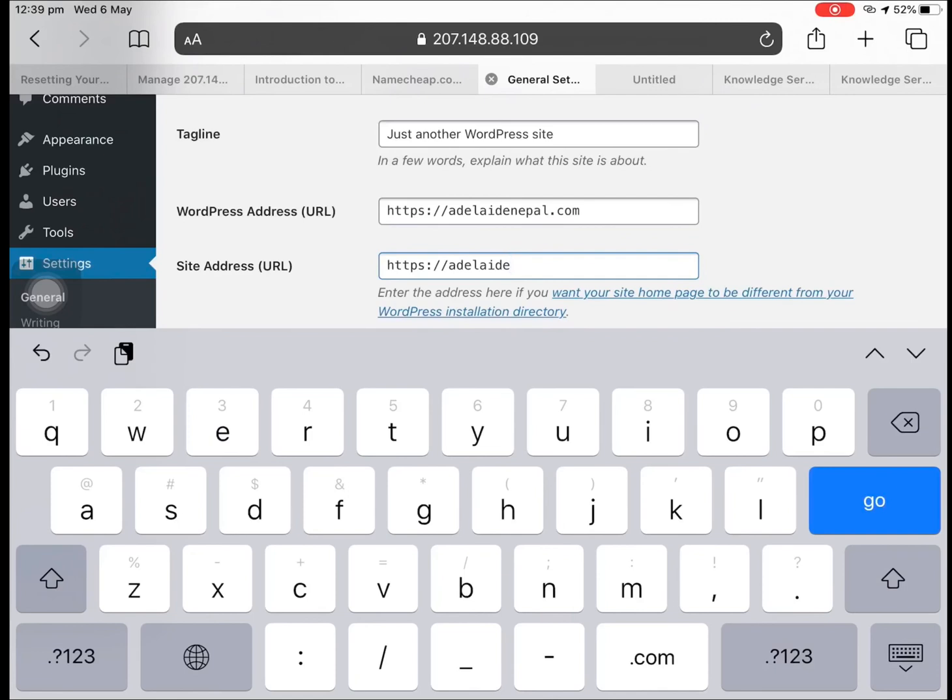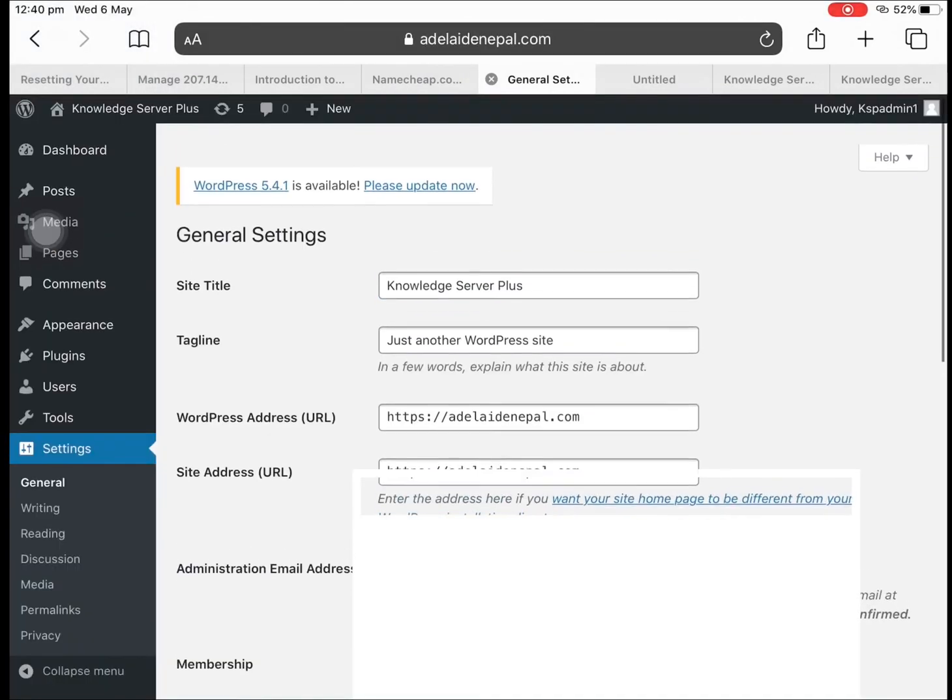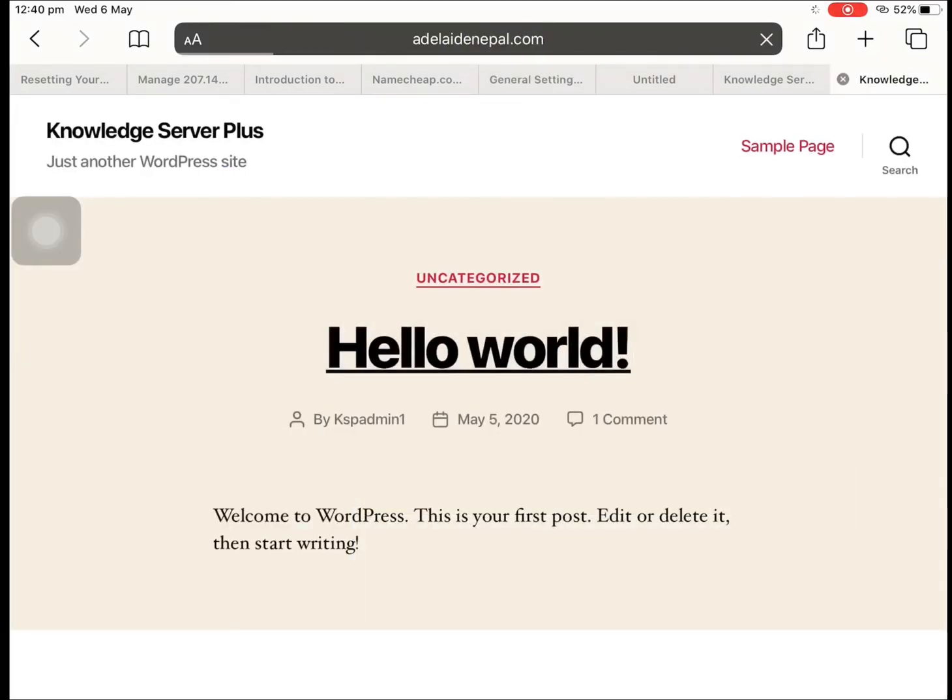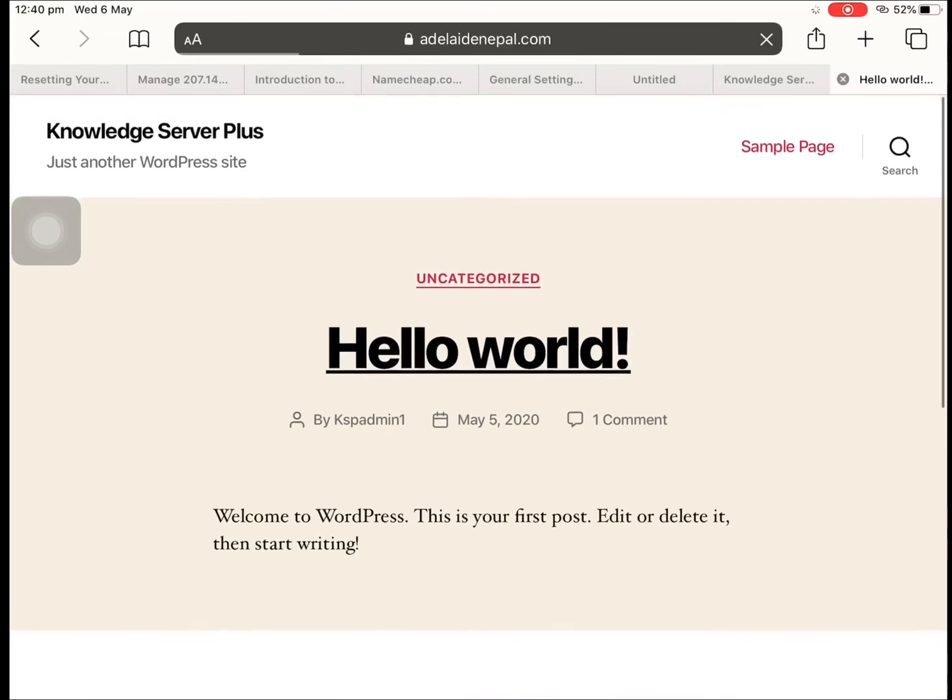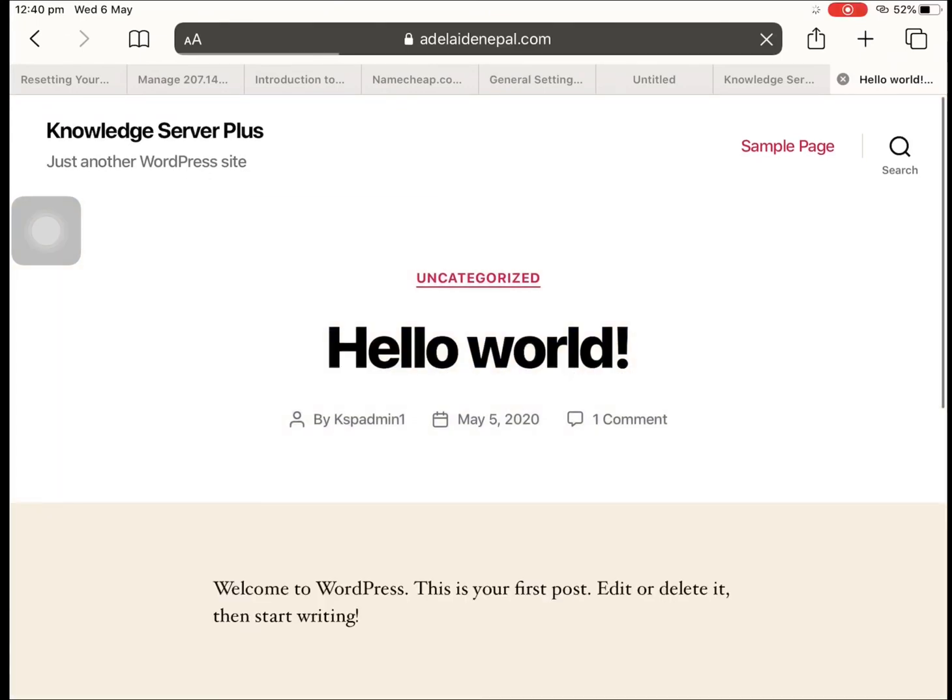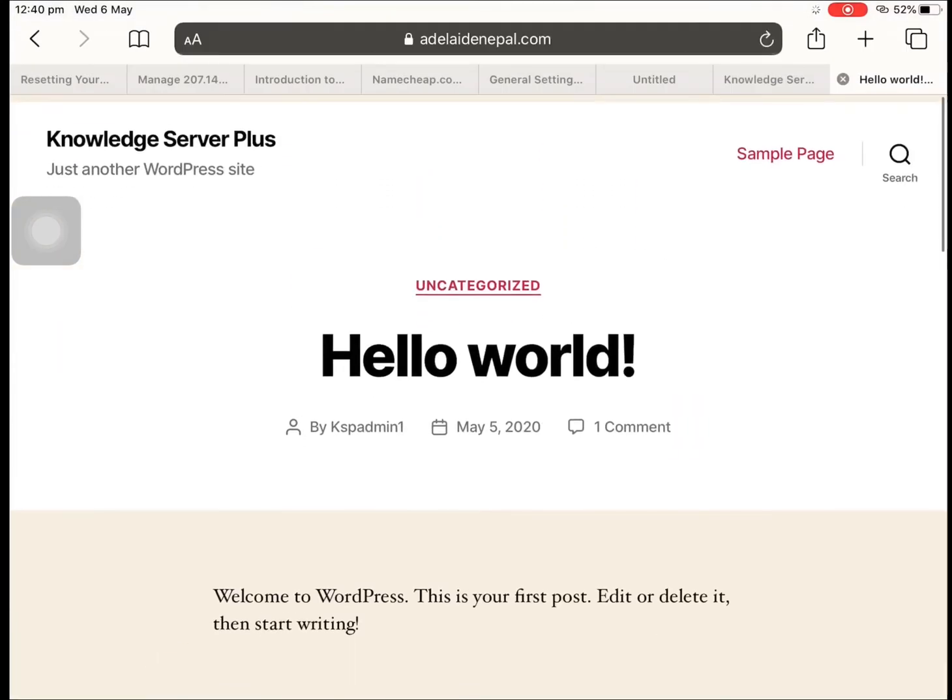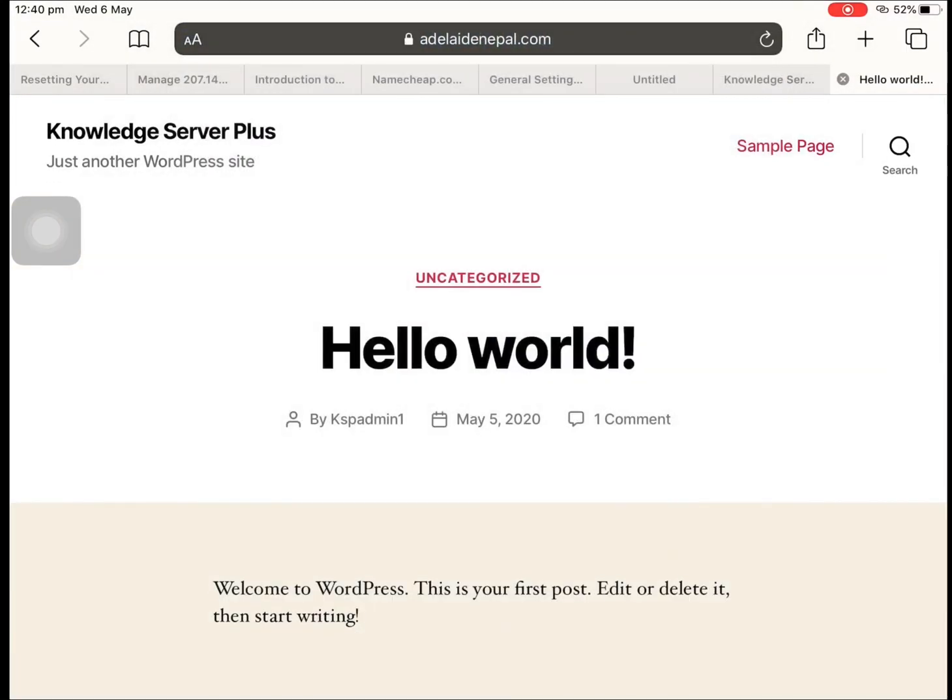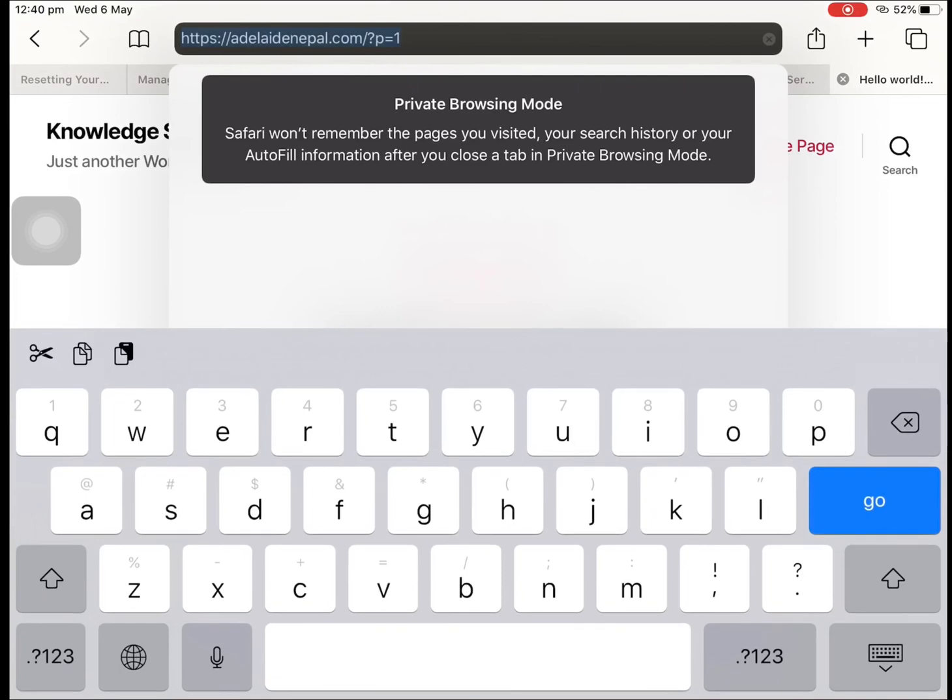Okay, let's see. So now you can see that if we open any links from our website, it's only coming from this domain name. So this is it.